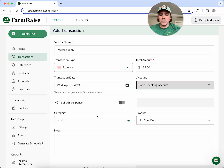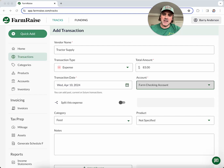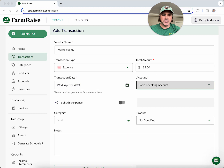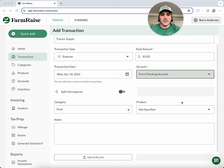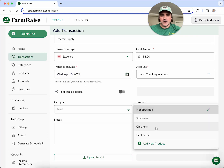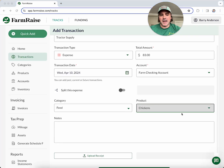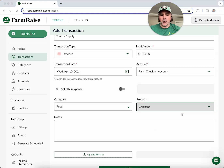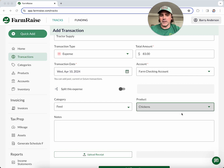We map all of our categories and tie those directly to the IRS Schedule F categories — that'll make your life a lot easier come tax time. Every transaction you have will be mapped up to Schedule F. My feed was for my chickens, so I'll note that here. I also like to tie my transactions to my different farm products so I can easily track profits and losses per product later on.